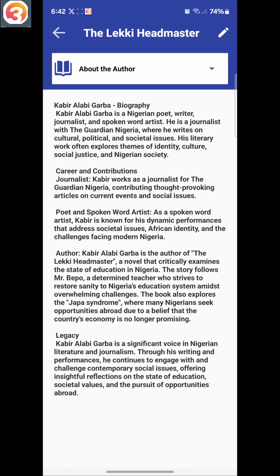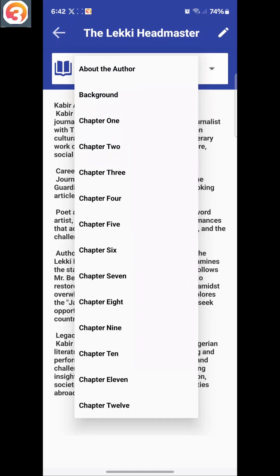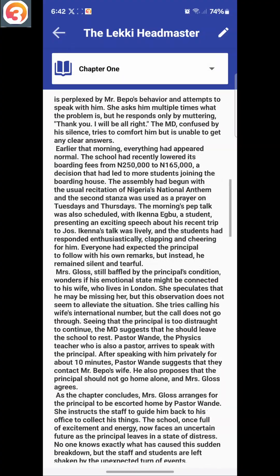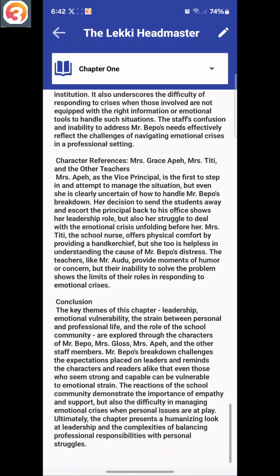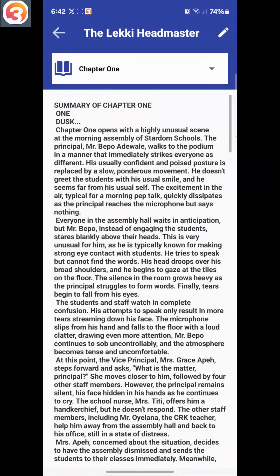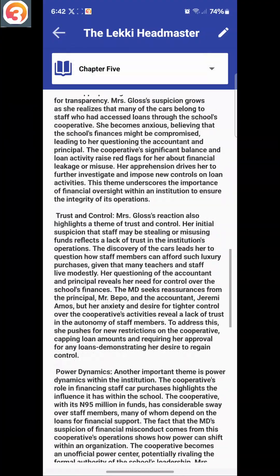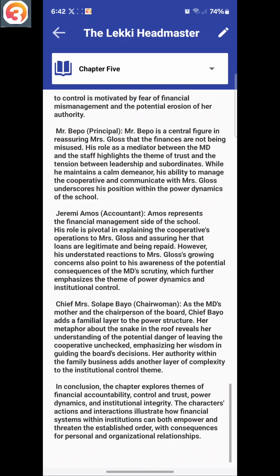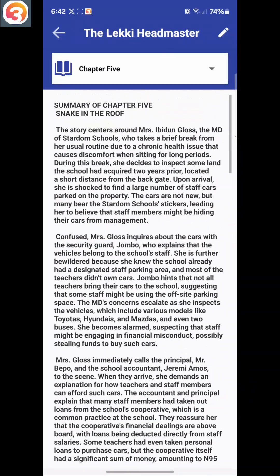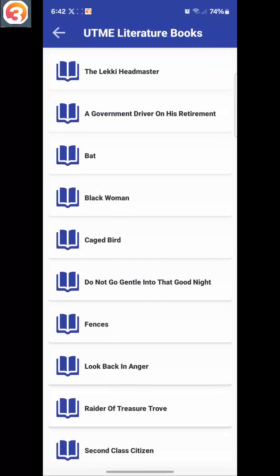I'll click on it, and then you'll see about the author. These are the chapters, from chapters 1 to 12. You can toggle among them, you can read about them, and of course the questions are already on the application for you to study.